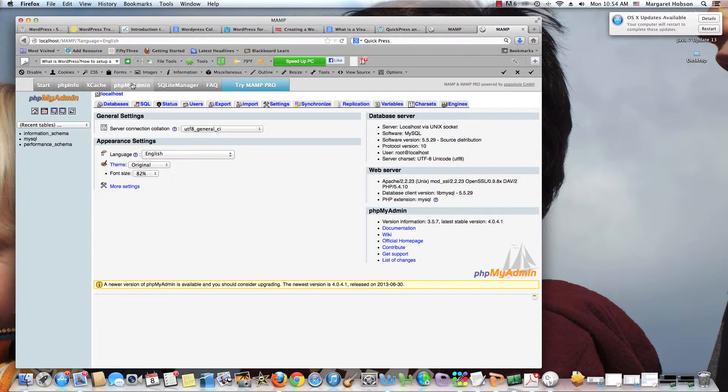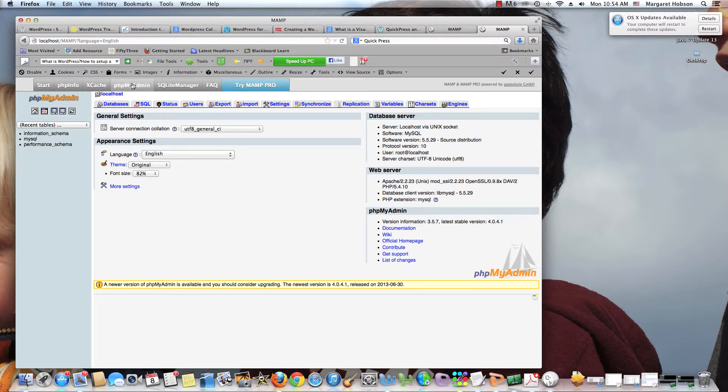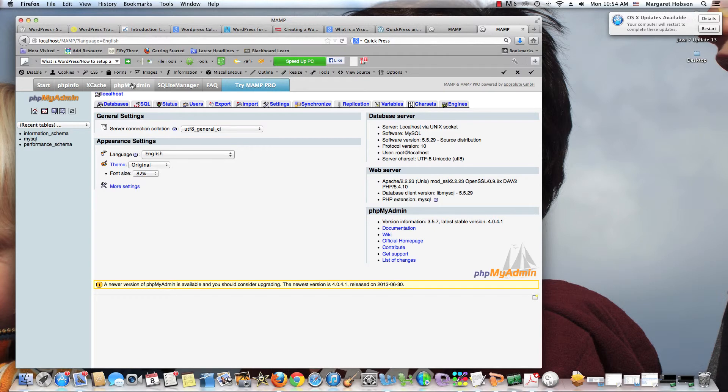I can come to PHP MyAdmin. All looks good. So there we have it. And what we have done is we are setting up our local MAMP server to work with Dreamweaver and WordPress. Thanks for listening.